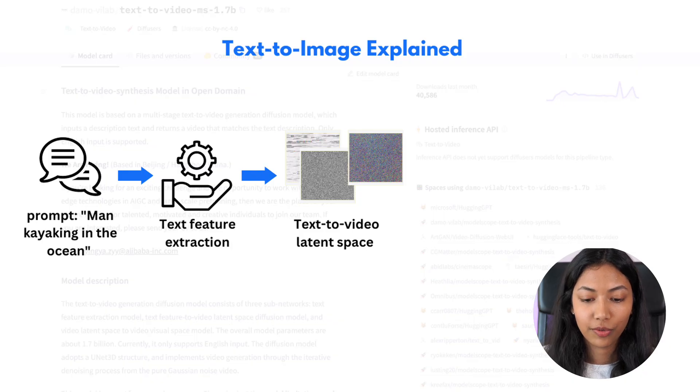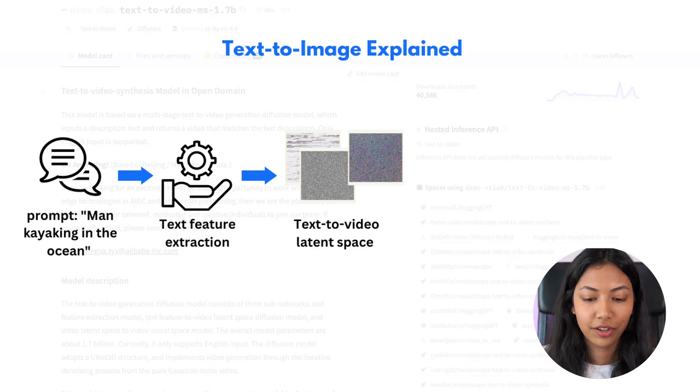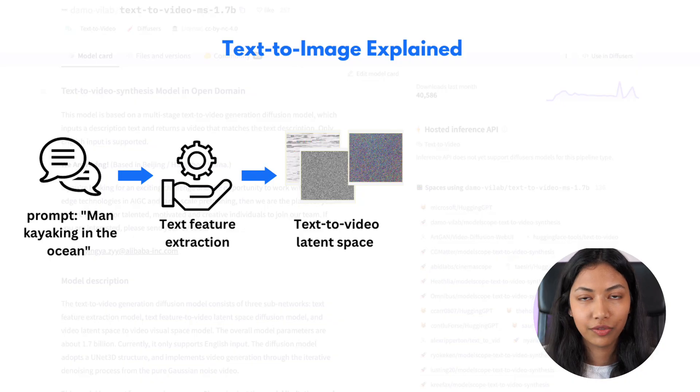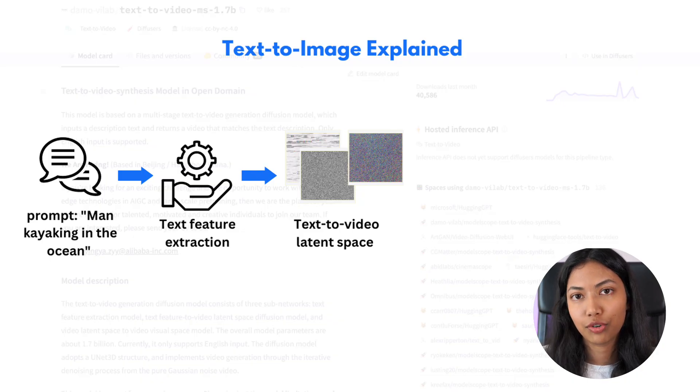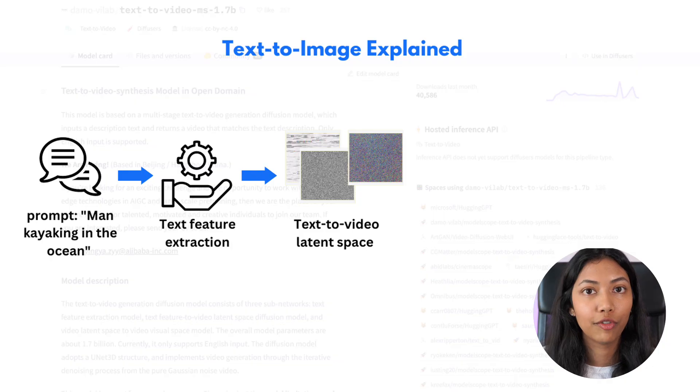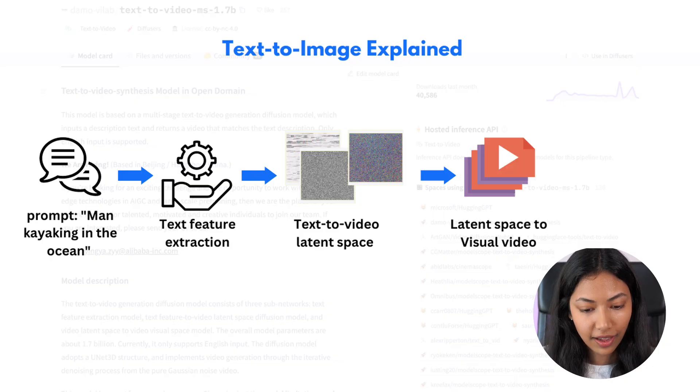So it's actually creating an abstract definition of what a potential video output can be. So in this stage the video has not been created but it's just trying to get an idea of what type of video we can be creating.